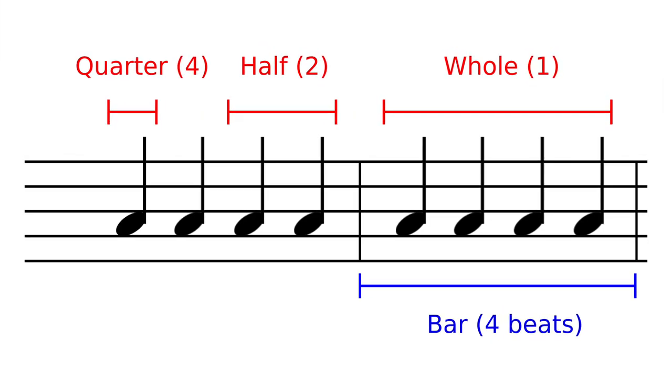Before we get stuck into this project, let's quickly talk about musical structure. Music is commonly arranged as four beats to a bar. The beat of a piece of music is usually a regular pulse and is often played on a percussion instrument such as a drum.